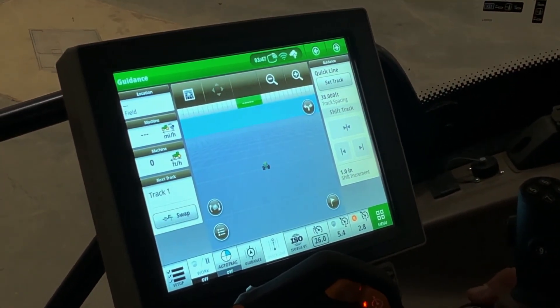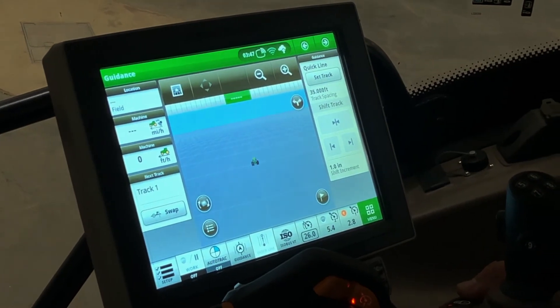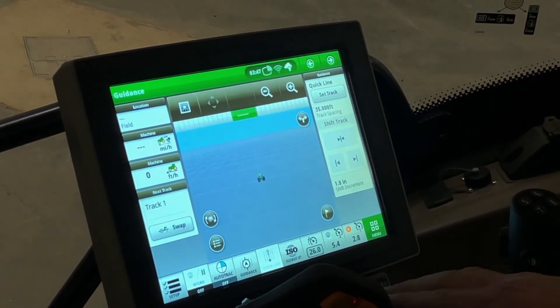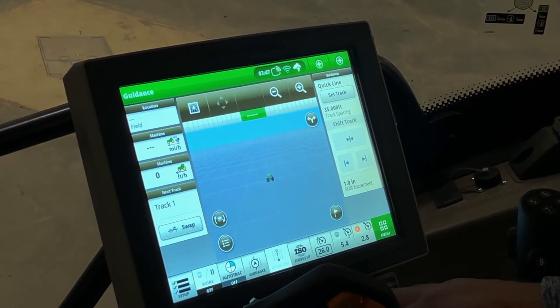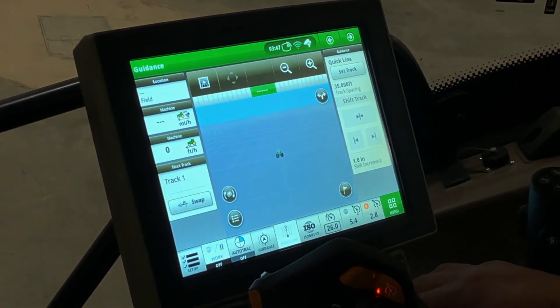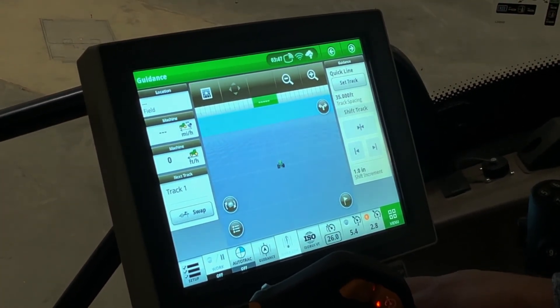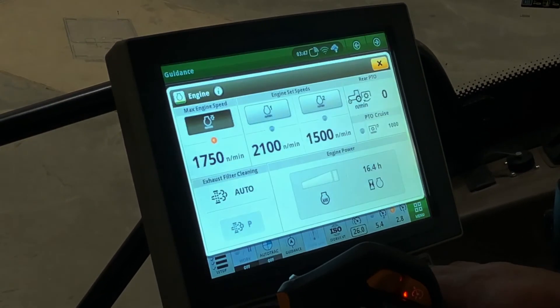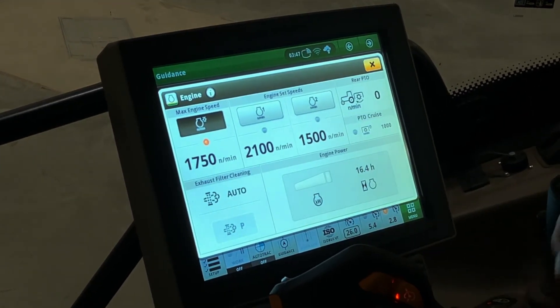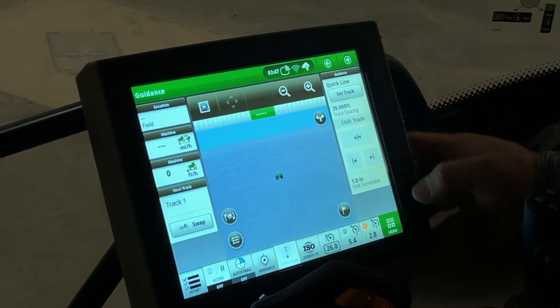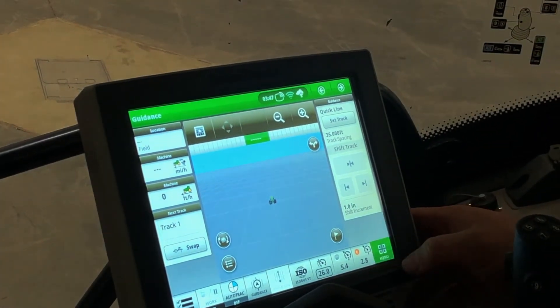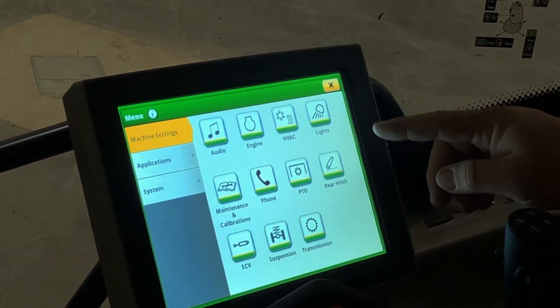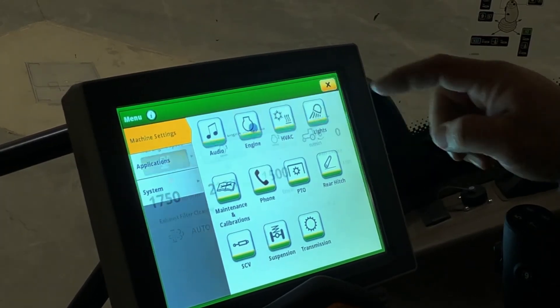To go along with the transmission settings, you also have some engine speed settings that can help with performing the optimization of your machine. To get to the engine settings, there's a couple different ways. The first is hit the engine soft key and it'll bring up the engine settings page. You can also get there through menu, machine settings, and engine.